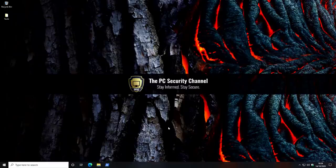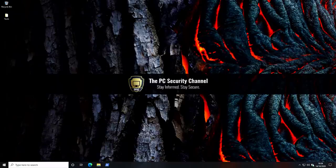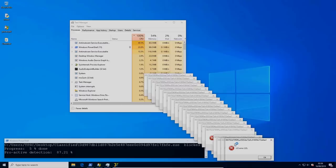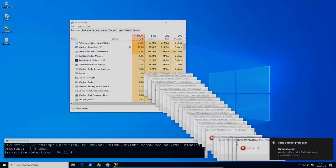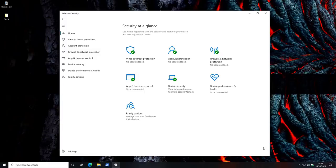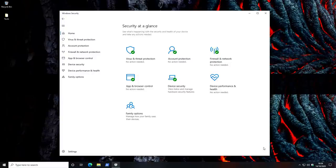Hello and welcome to the PC Security Channel. While we've tested Windows Defender several times in the past with varying results, it has usually been with default settings or with slight modifications. So today we're going to see how it does with its absolute maximum security configuration.